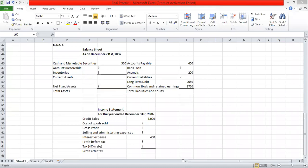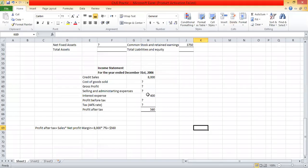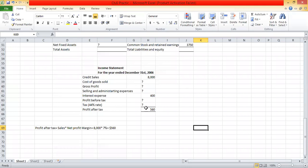Moving to the income statement — net profit is 7% of sales. So if we take 7% of the sales figure given in the question, we can find net profit. Sales were given in the question, and net profit margin was 7%, so taking 7% of sales gives us the net profit figure.